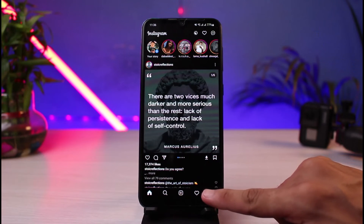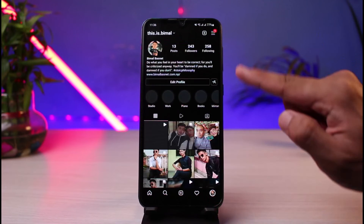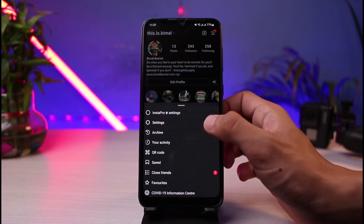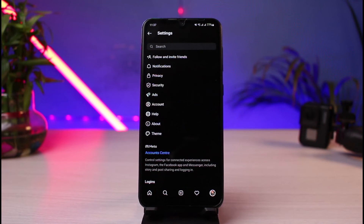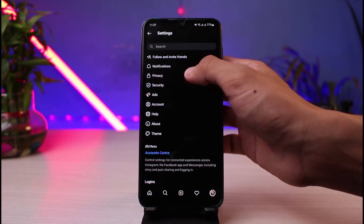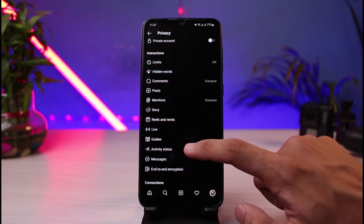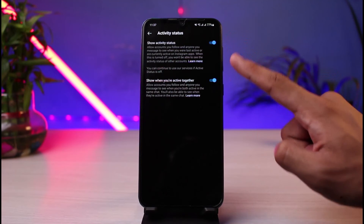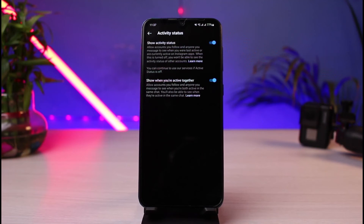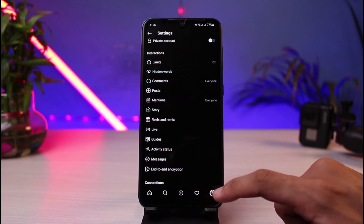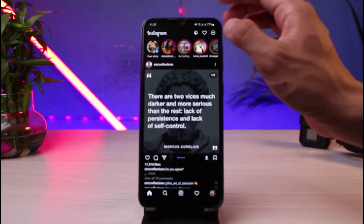If you want to enable this setting, first come back to your profile page. On the top right-hand side, tap on those three horizontal lines, then go ahead and select Settings. In Settings, tap on Privacy, then go to Activity Status. Make sure that both of these toggles are turned on — only then will you be able to see the last seen status and when they were last active on Instagram.